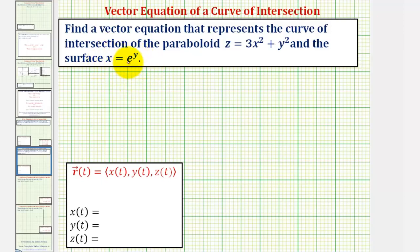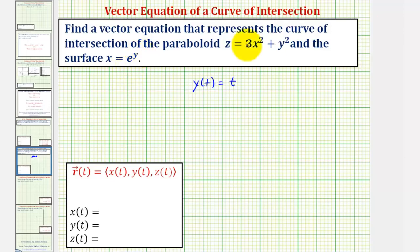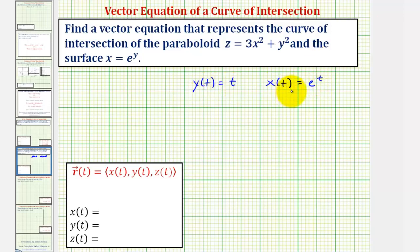Notice for this equation, if we define y of t as simply equal to t, then that means x would be equal to e to the t, so we can define x of t as e raised to the power of t. If we define x of t and y of t in this way, notice how these will satisfy x equals e raised to the power of y. Again, these are not unique.